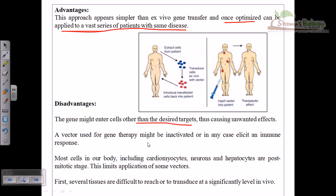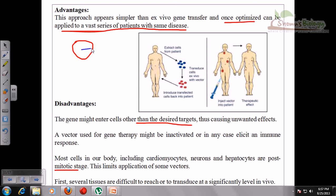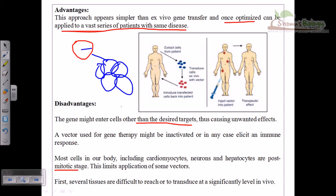Most cells in our body — including cardiomyocytes, neurons, and hepatocytes — are in post-mitotic stages, which limits the application for some vectors. If cells are in the post-mitotic stage, they won't divide. If cells are not dividing, then transfer of a new gene will have no effect, because once we insert the gene into the nucleus, the cell must divide to produce many cells; otherwise, the production is of no effect. So cardiomyocytes, neurons, and hepatocytes are mostly post-mitotic and won't divide, which limits gene transfer.